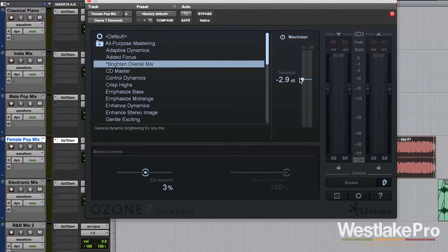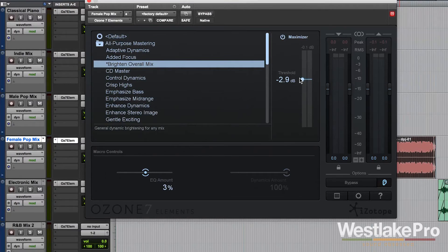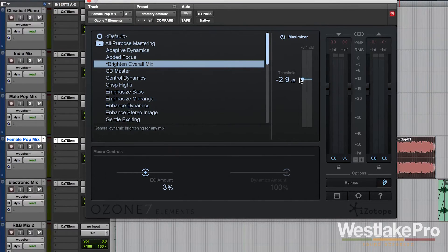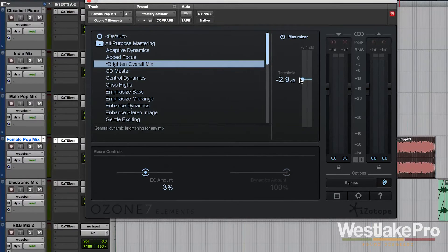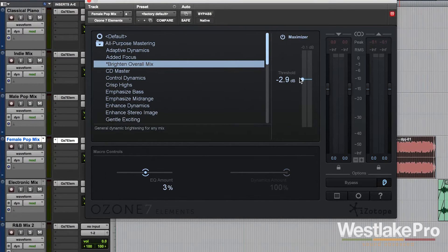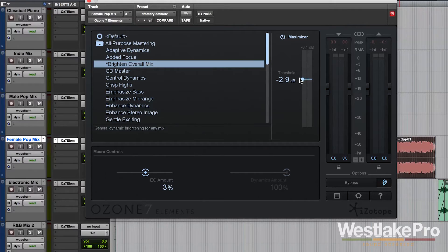So this obviously can be done to a fault. If we turn this threshold too far and we actually start to get some of the clipping and nasty distortion sounds,